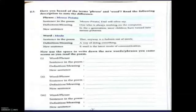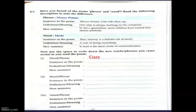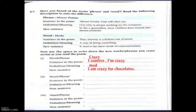The definition of 'mode' is 'a way of doing something,' and a new sentence is 'email is the latest mode of communication.' Now use the space to write down the new words or phrases you came across as you read the poem. You have to write the word, then the sentence in the poem, then the meaning, and then a new sentence. For example, the first word is 'crazy' — the sentence in the poem is 'I confess I am crazy,' the meaning is 'mad,' and the new sentence is 'I am crazy for chocolates.'